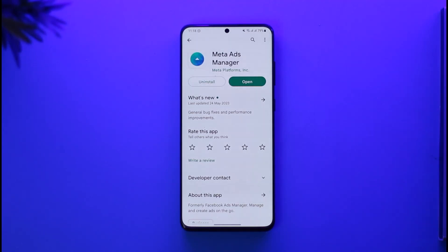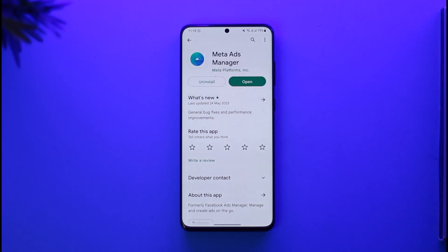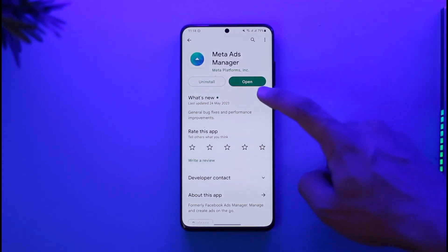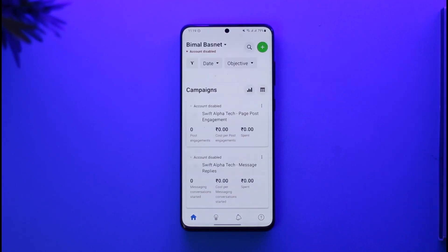If you want to remove your card from your Facebook or Meta ad account, all you have to do is first download this app if you're using a phone — which is Meta Ads Manager. If you're on a browser, you can just go to adsmanager.facebook.com. For mobile users, go ahead and open this application.